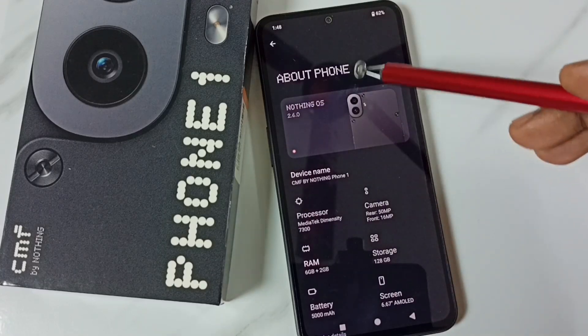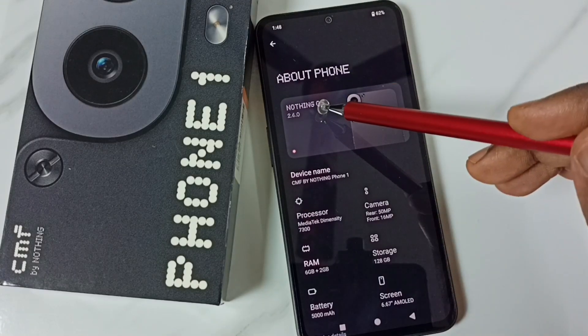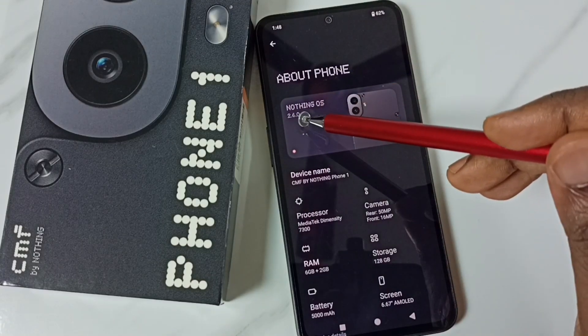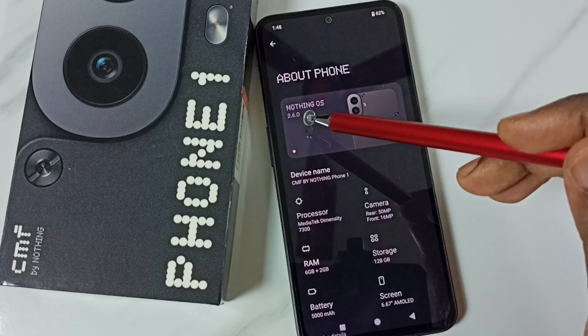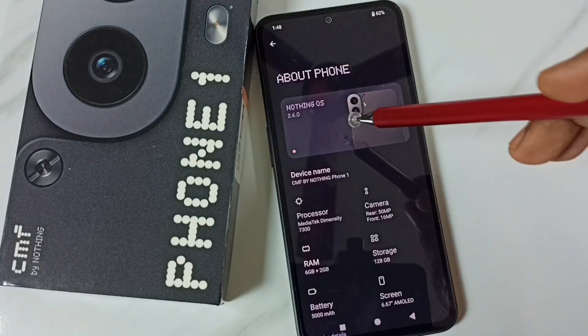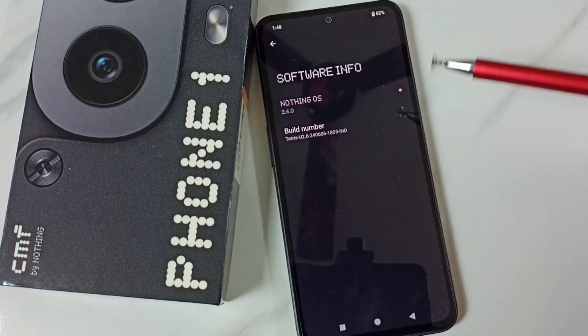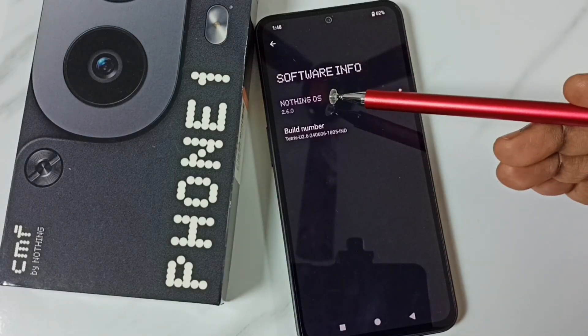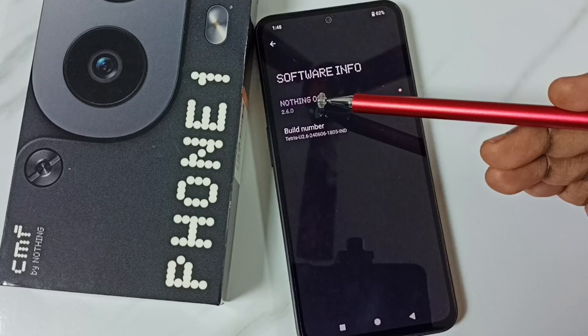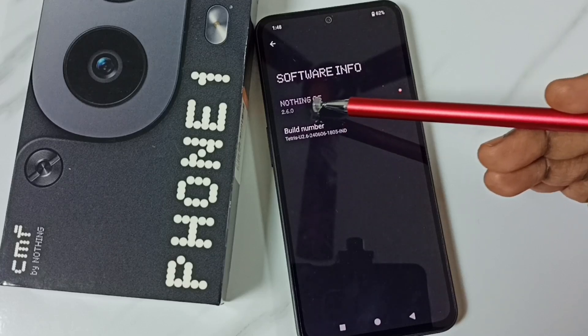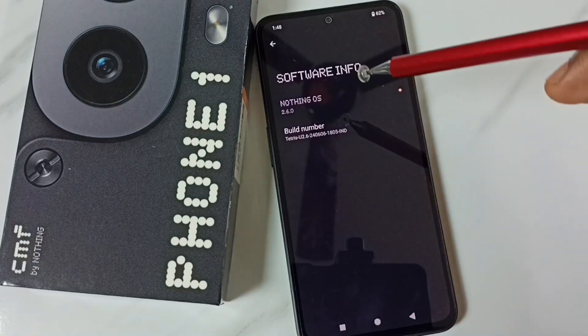Under About Phone we can find Nothing OS 2.6.0. Tap here — so this is the version of the OS, Nothing OS 2.6.0.